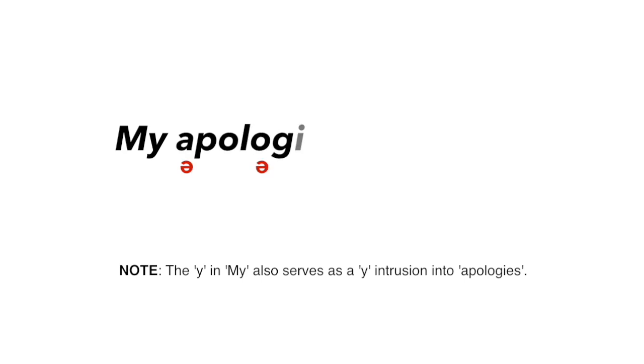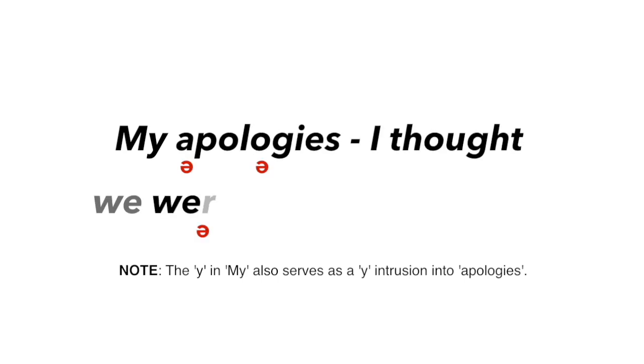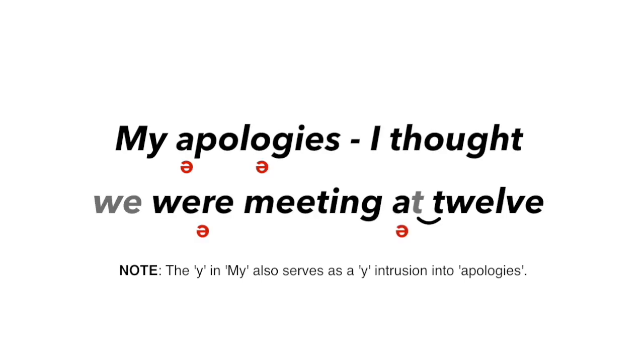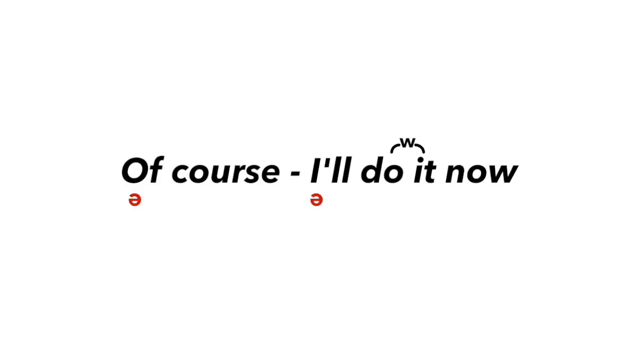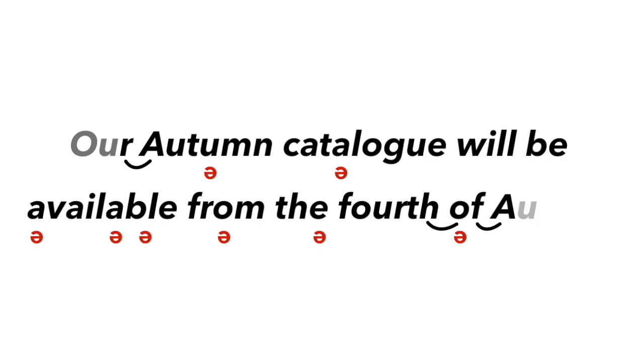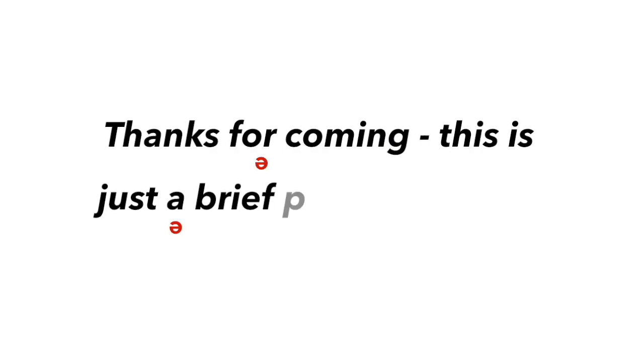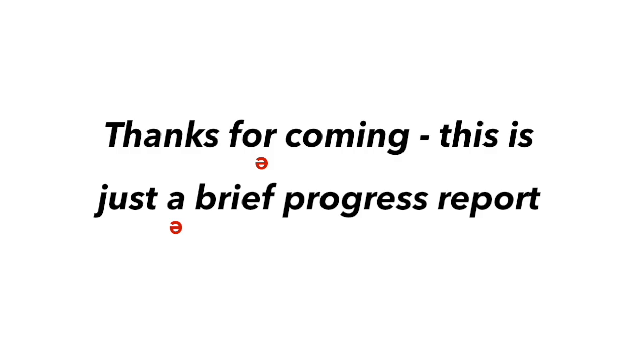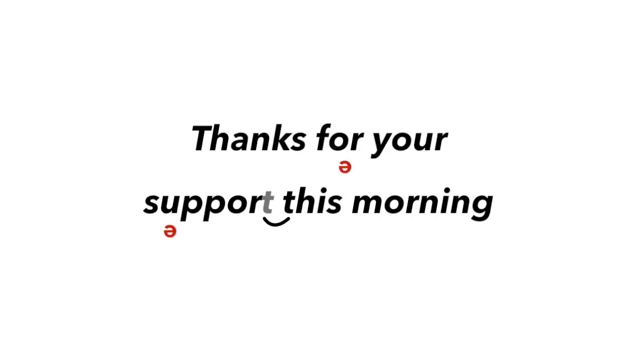My apologies. I thought we were meeting at 12. Of course, I'll do it now. Our autumn catalogue will be available from the 4th of August. Thanks for coming. This is just a brief progress report. Thanks for your support this morning.